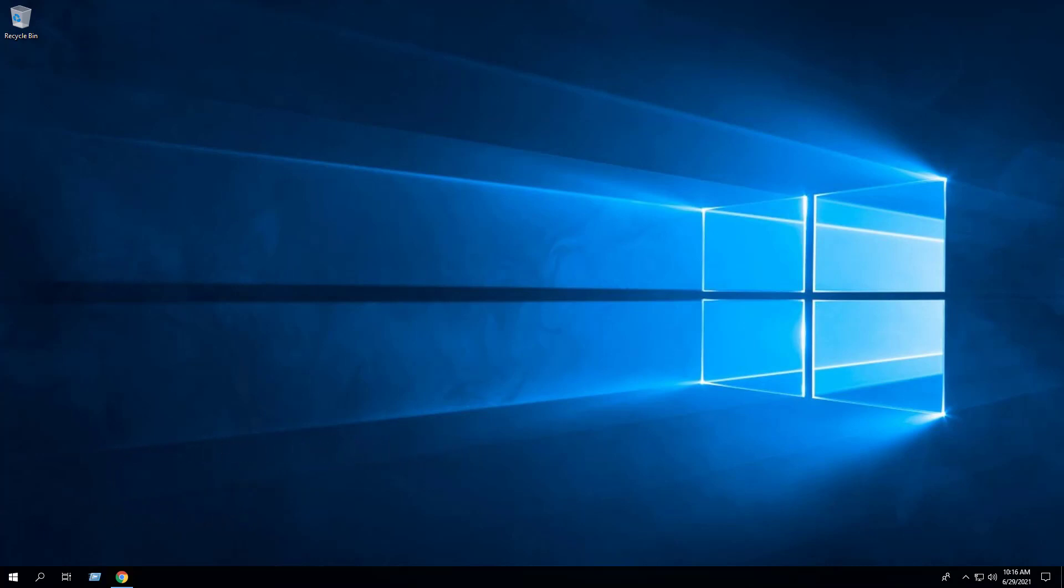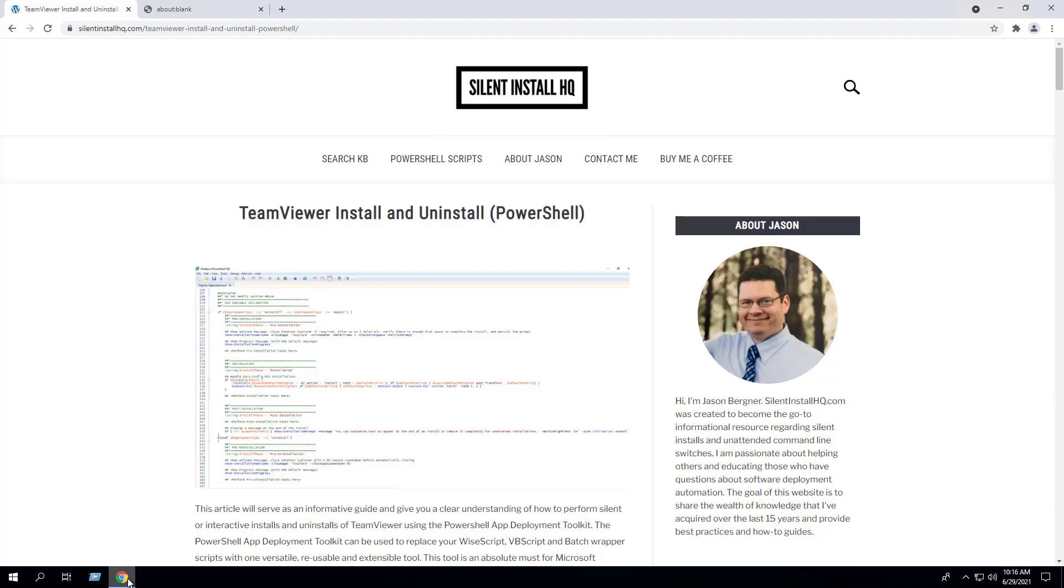This script works great for new installs, upgrades to new versions, and uninstalling any existing or previous versions of TeamViewer. I encourage everyone to reference the TeamViewer install and uninstall PowerShell blog post for the most up-to-date step-by-step instructions and the links to all the necessary downloads, as the information may be updated from time to time.